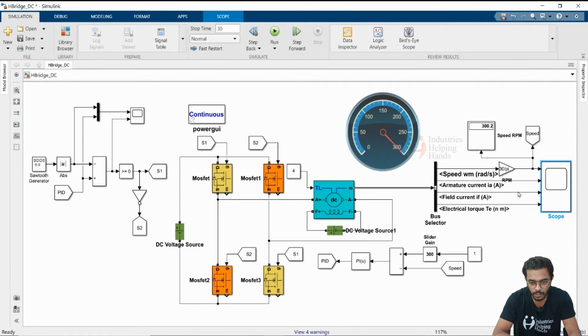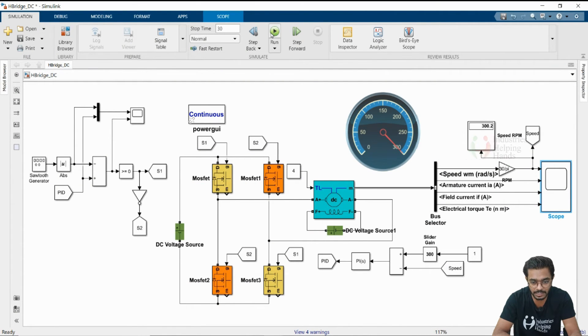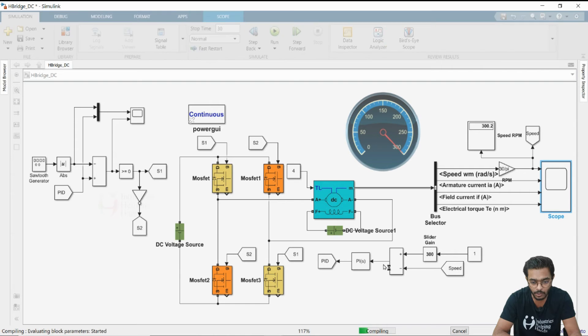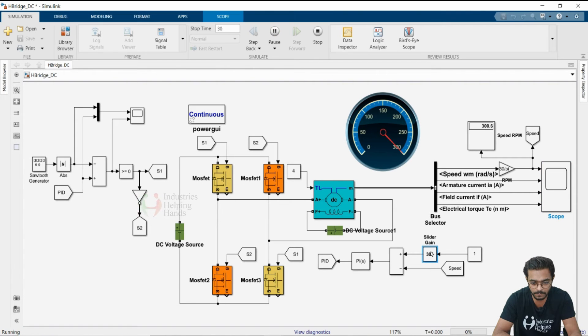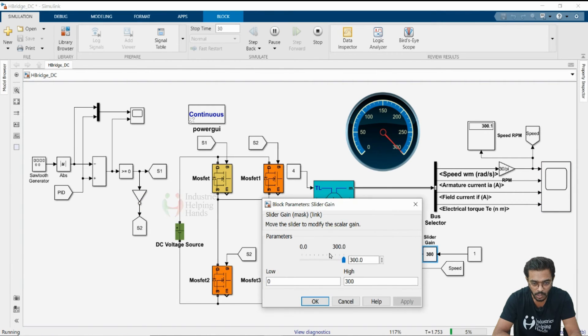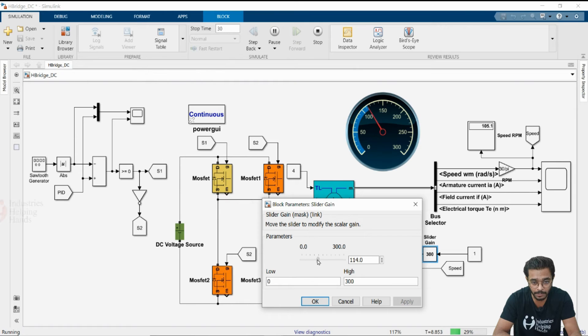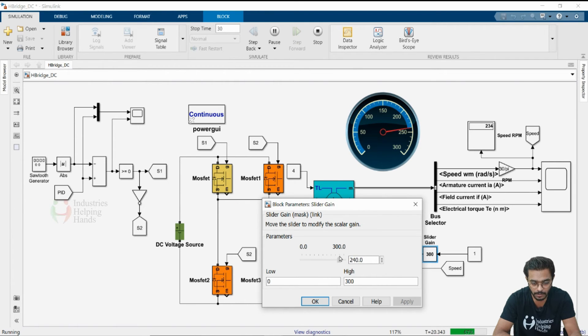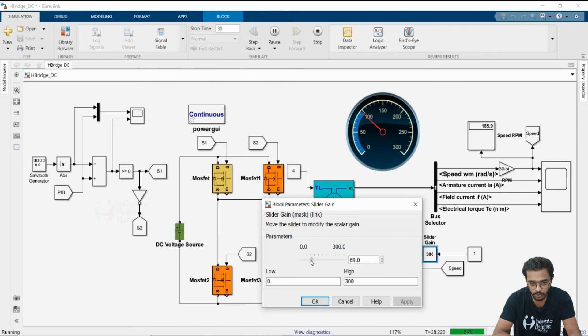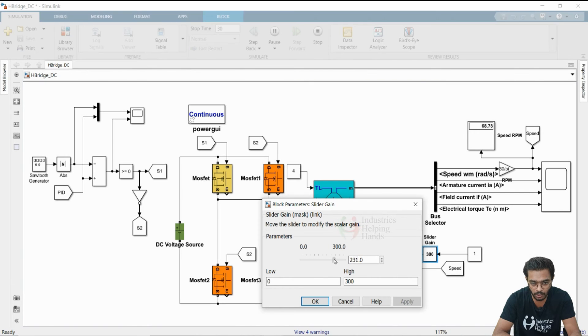Now, what we are going to do is we will change the slider gain values. Now you can see I am changing the slider gain values. The RPM indication is also changing accordingly, and the display values are also changing accordingly.